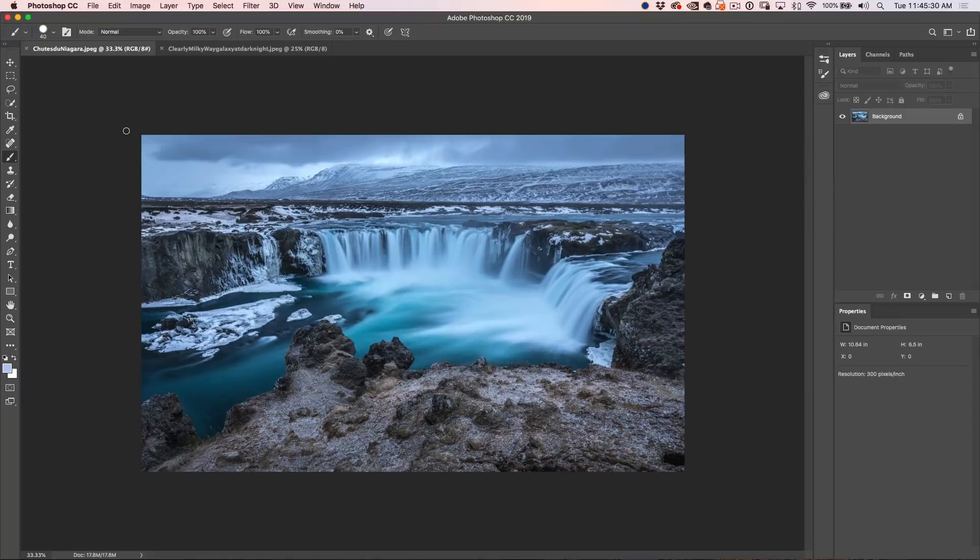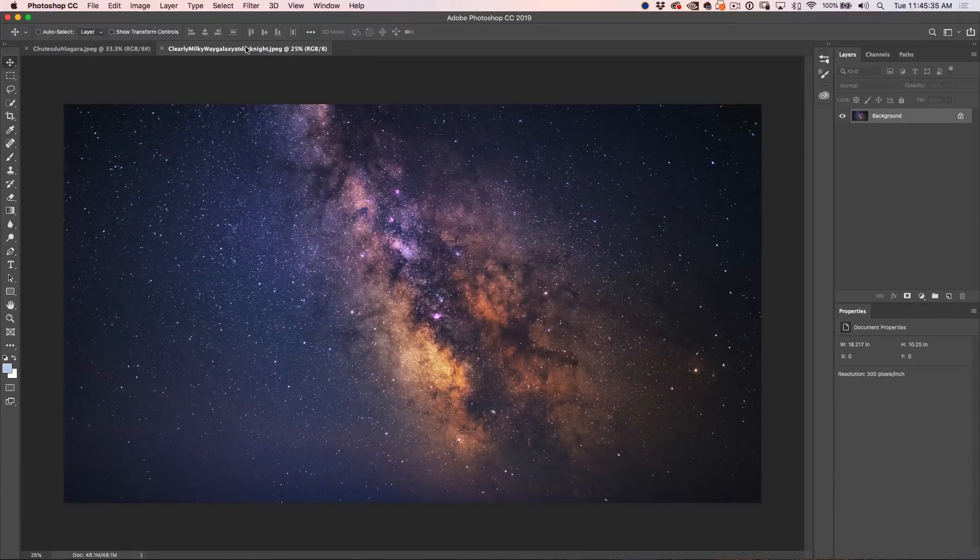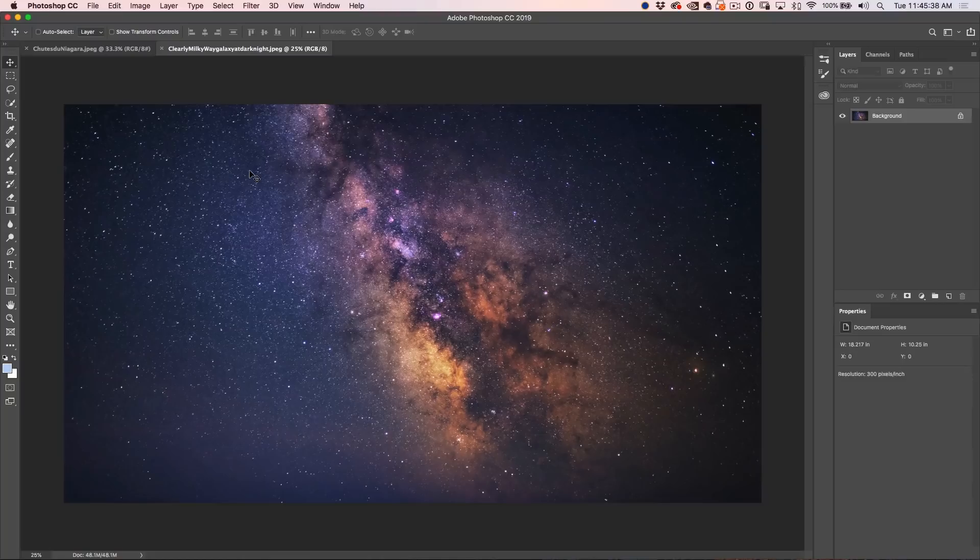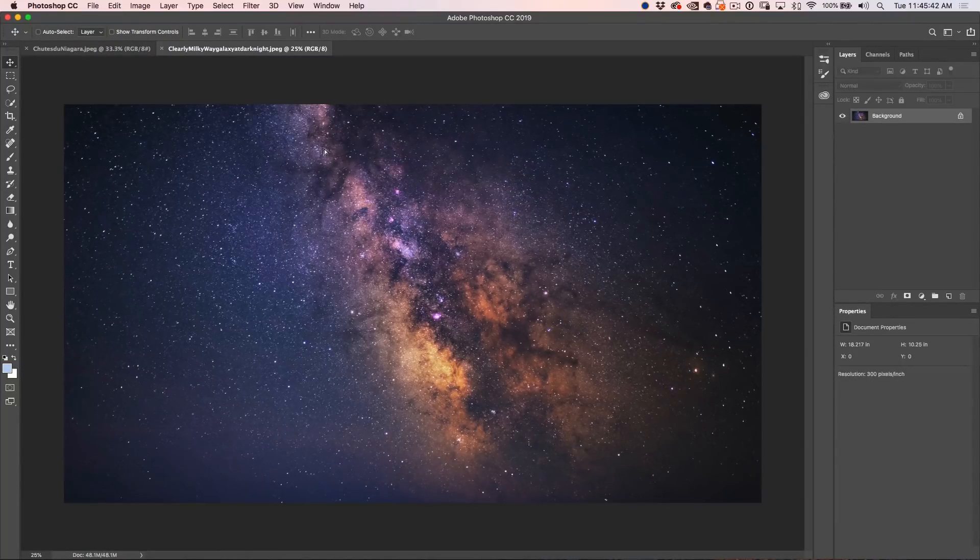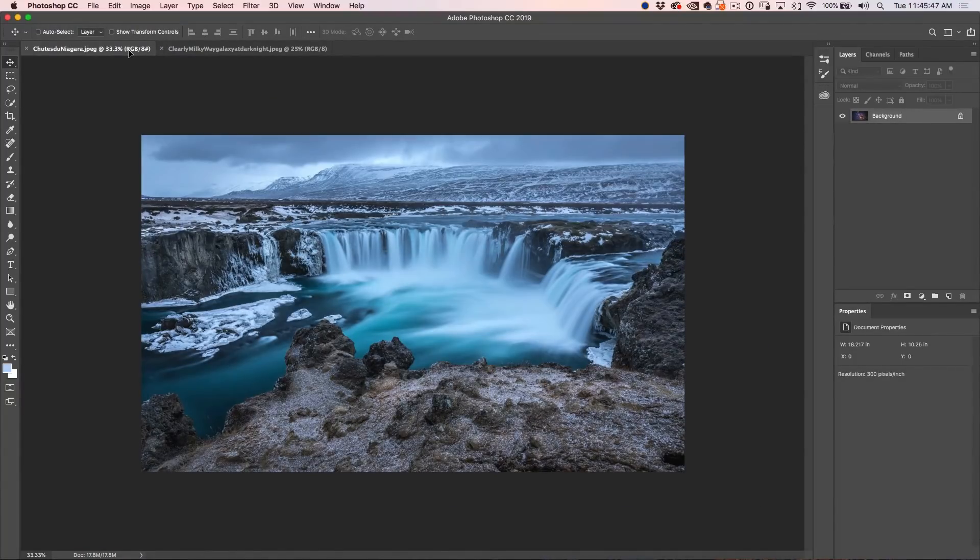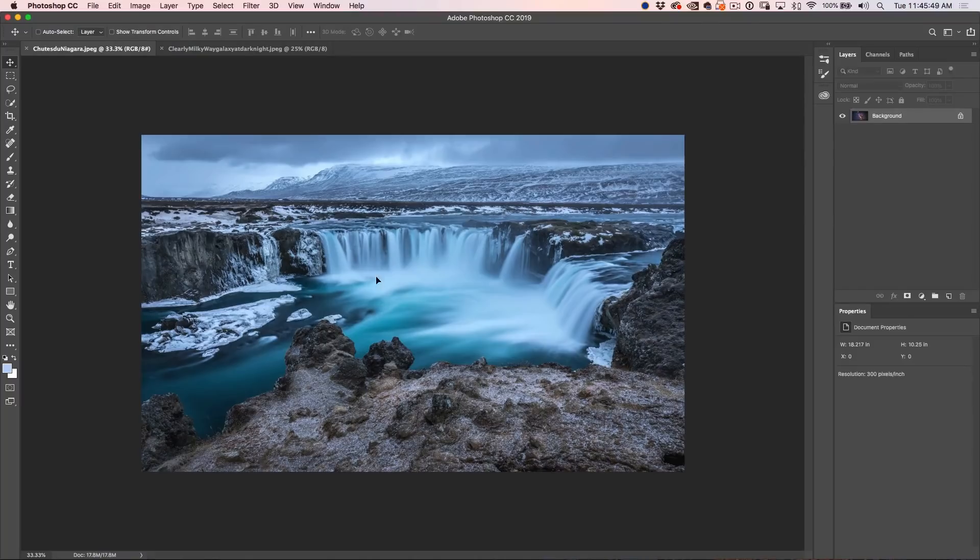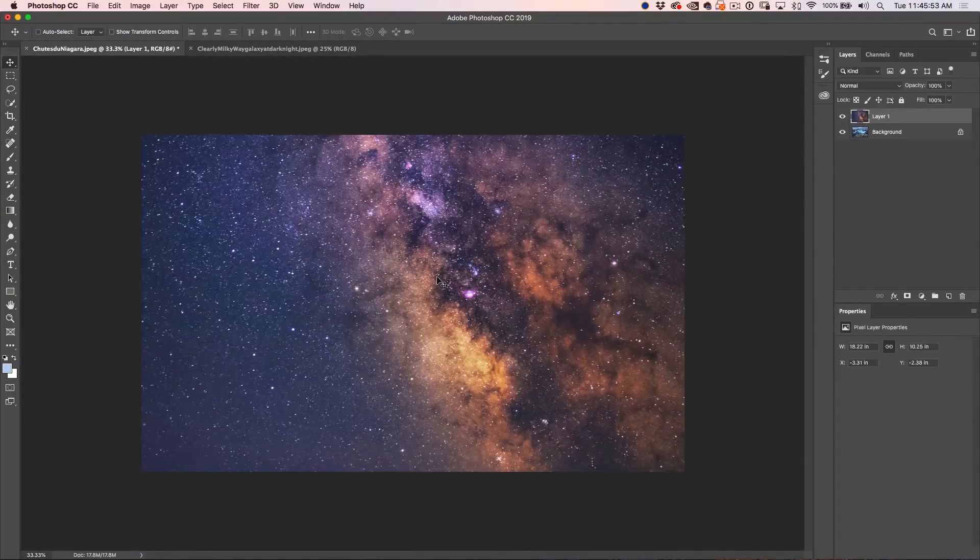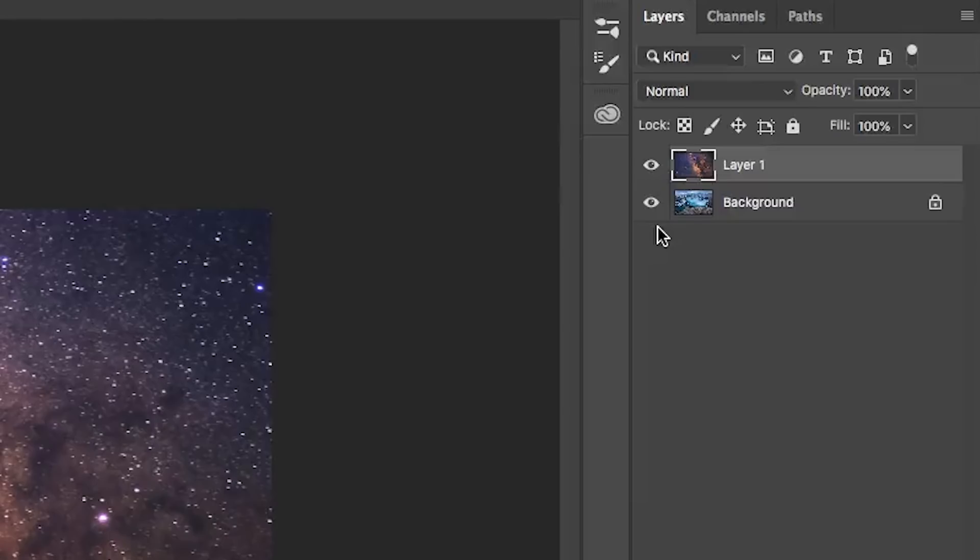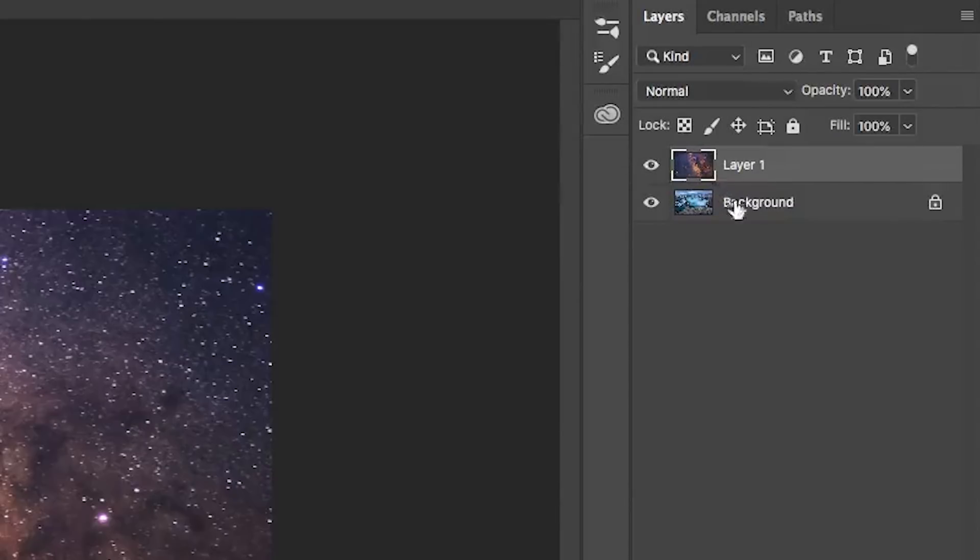The first thing we want to do is grab our night sky image. Now we want to combine the two documents together. So this is the most important step. You just click and hold, move over the tab, you'll see the new picture will appear. Don't release yet. Go over into the middle. You'll see the pointer there. Now when your pointer is in the middle, then you can release. And now you'll see the two images have been placed on two layers inside the same document.